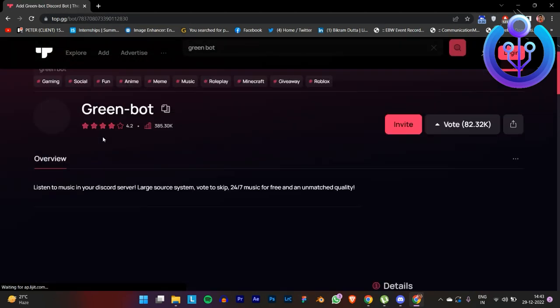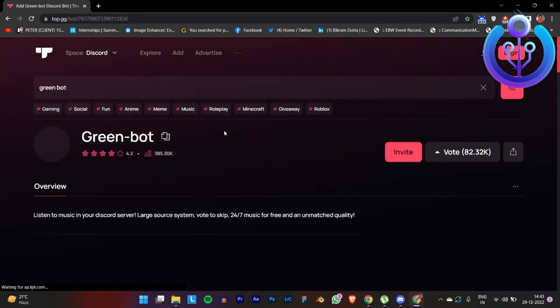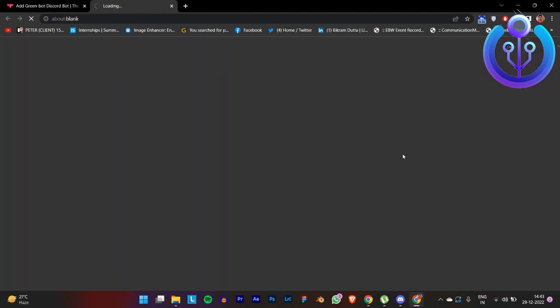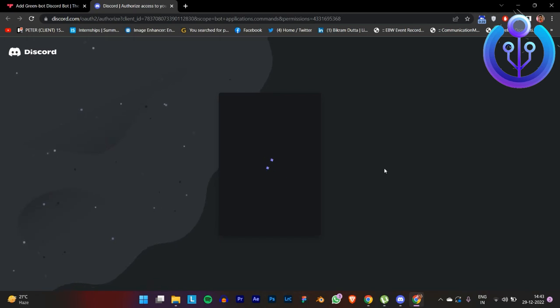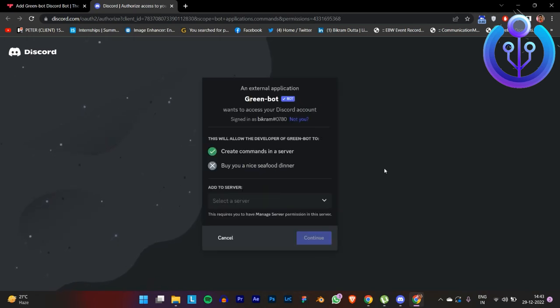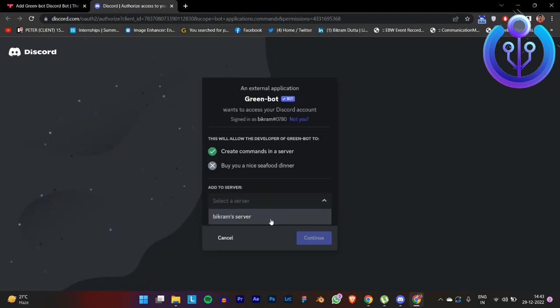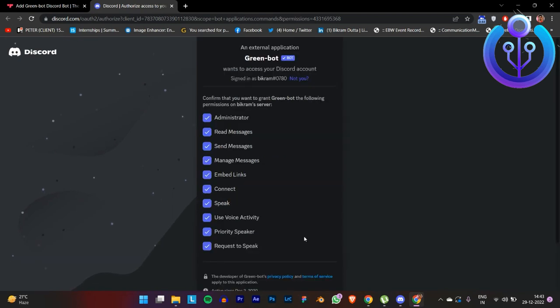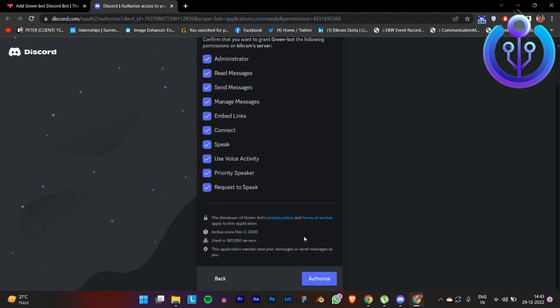Click on it. On the top right corner there is an invite button — click it and it will open up the authorization page. All you need to do is click on the server you want to add and then click on the Continue button.